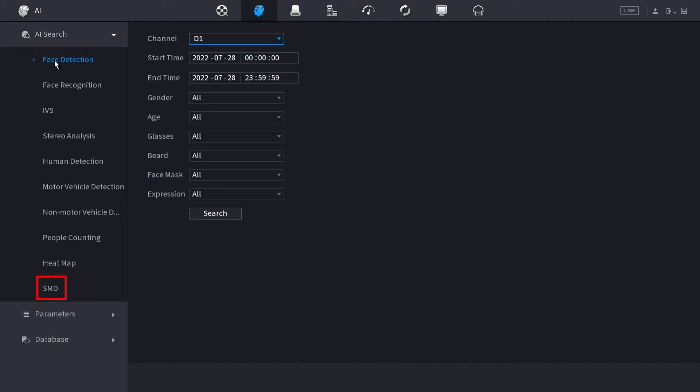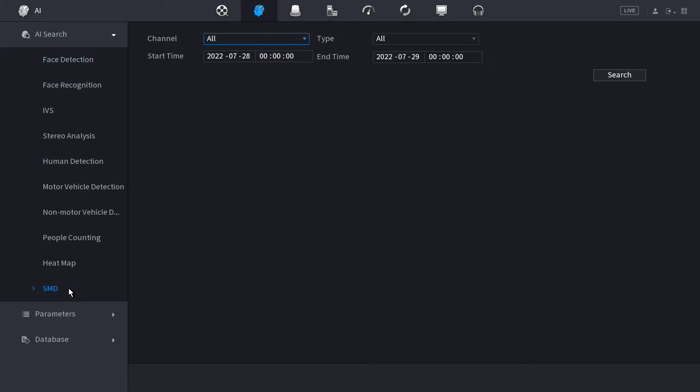We want to find SMD. We're going to search the SMD AI feature. You can select which channel you want. I'm just going to do all channels. And you can also put in your start and your end times. I'm going to select a full day's worth of smart motion detection from the 28th to the 29th. And I'm going to click that search button.